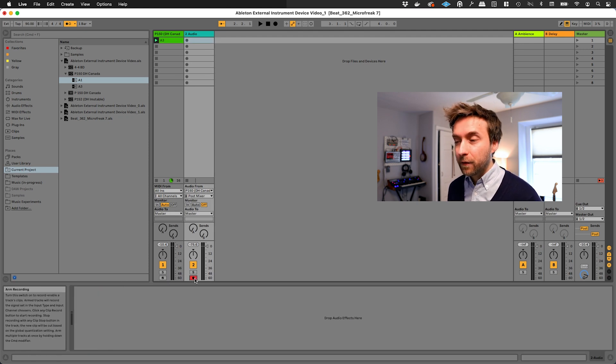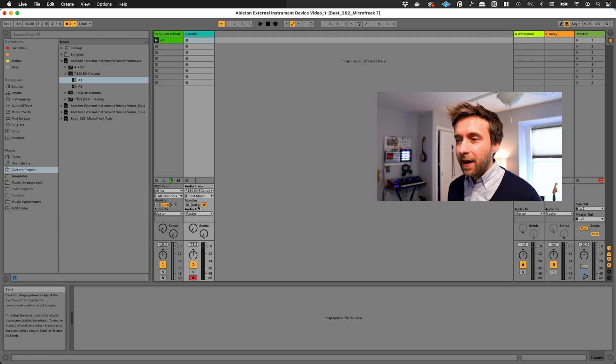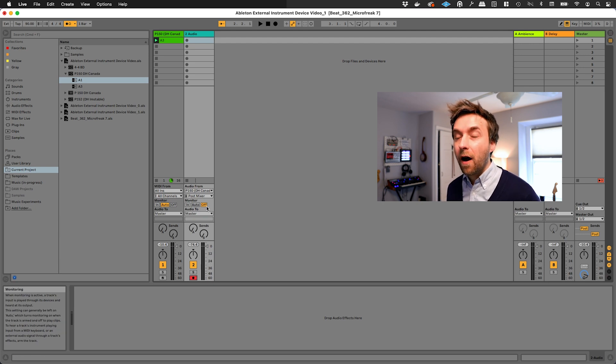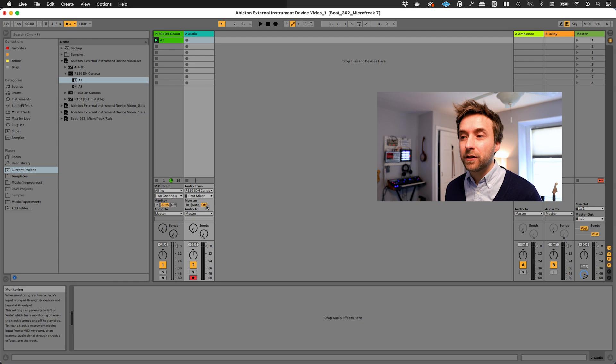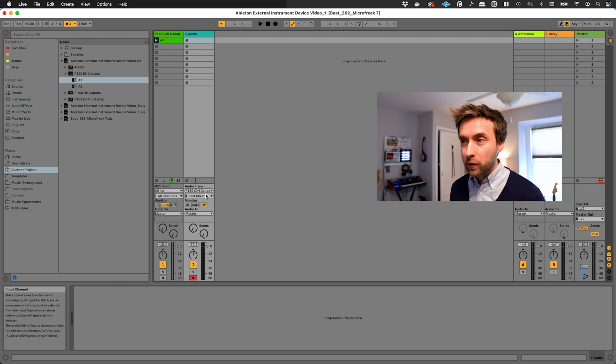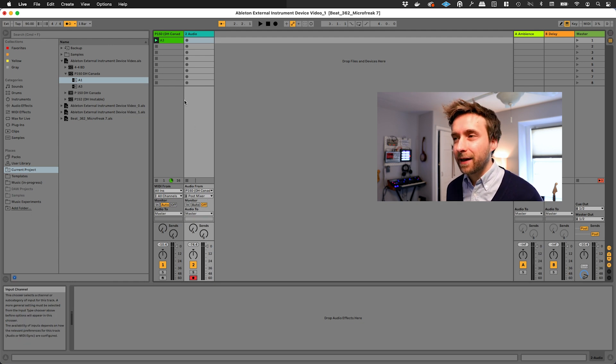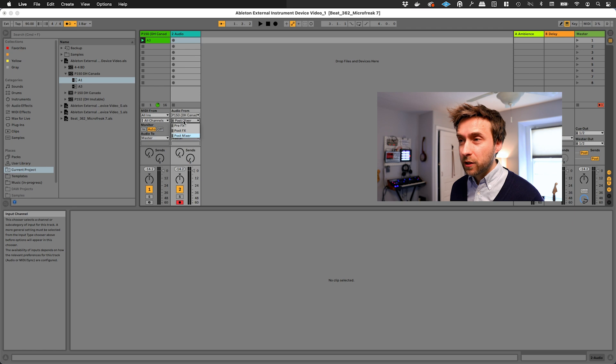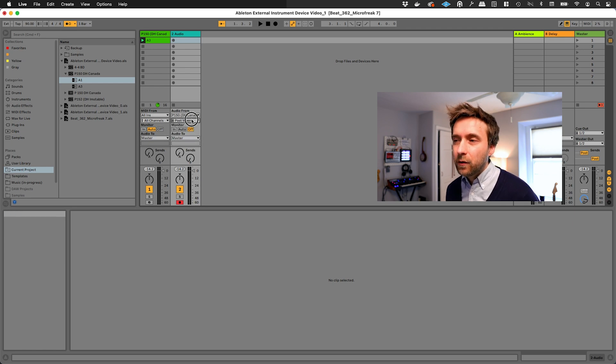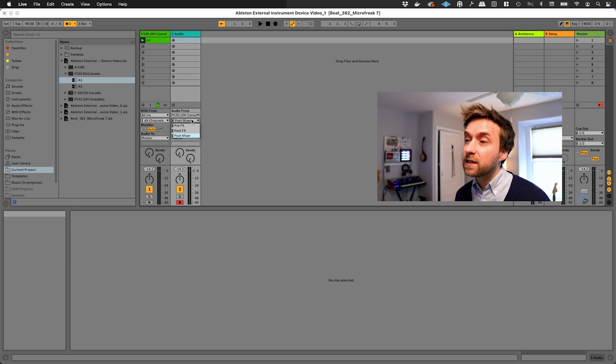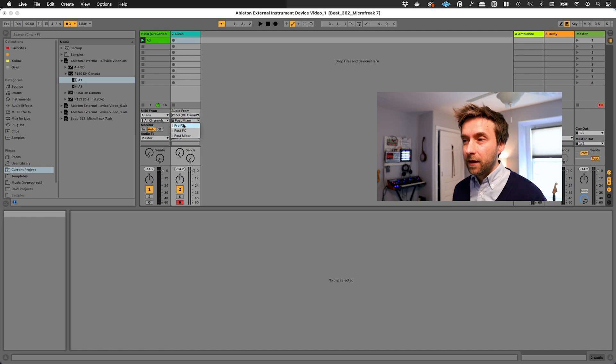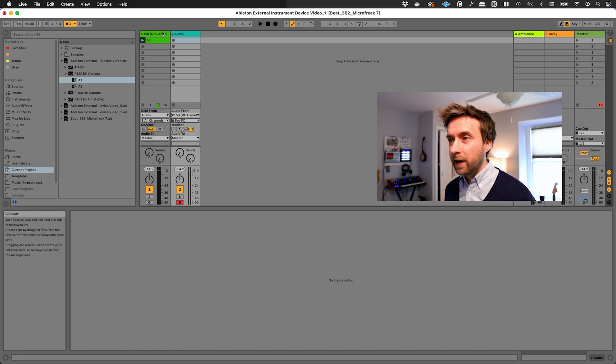And we're going to arm it for recording. And another important thing is we're actually going to turn monitor off for this track. We don't need to actually hear the results of what we're doing until it's time to play it back.